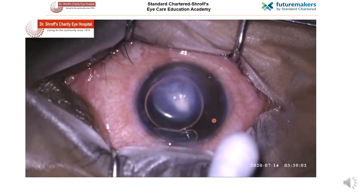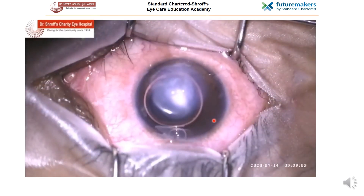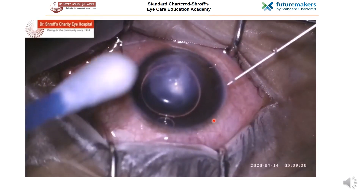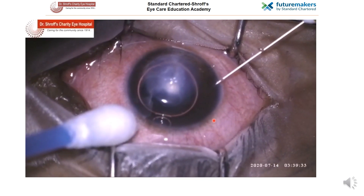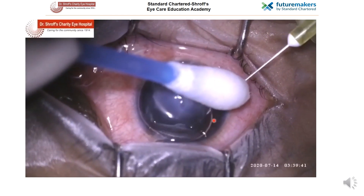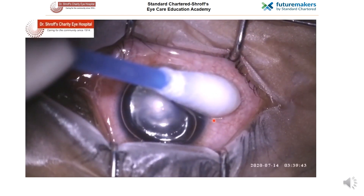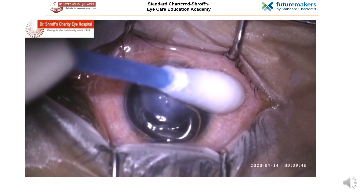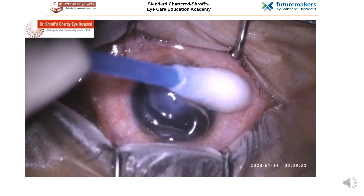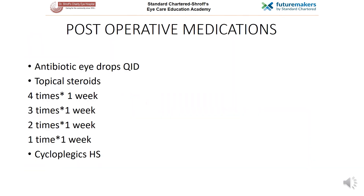In certain cases, if sufficient air has not been injected in the first attempt, a repeat injection from the same site can be attempted, as demonstrated in the video. Post-operatively, the patient is started on antibiotic eye drops 4 times a day, topical steroids in tapering doses, and cycloplegic eye drops.